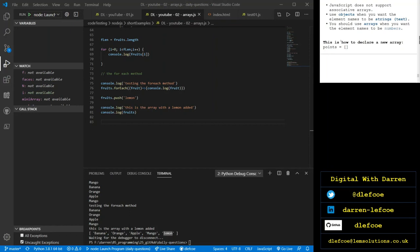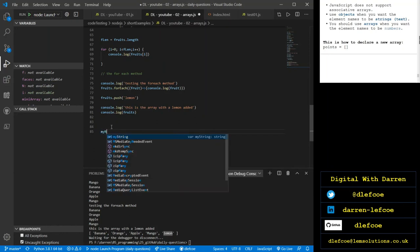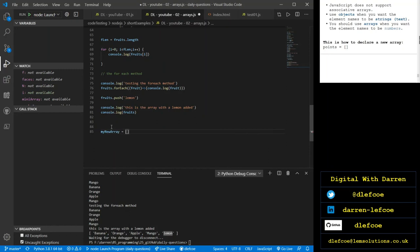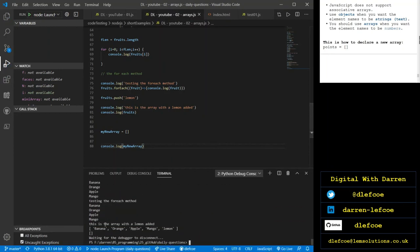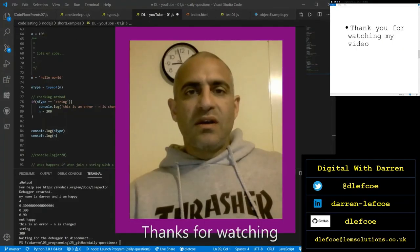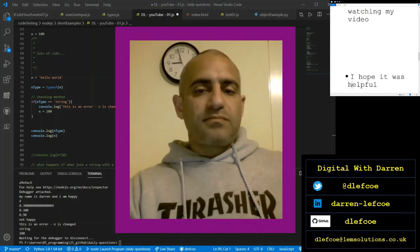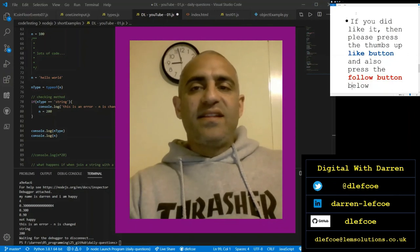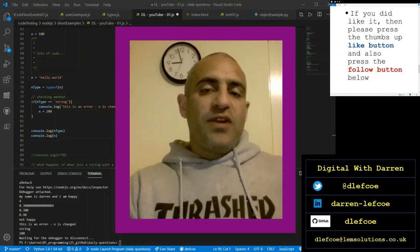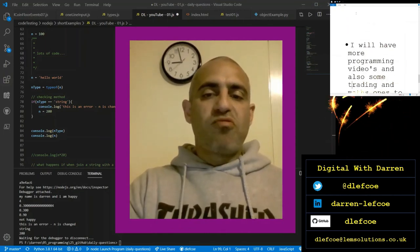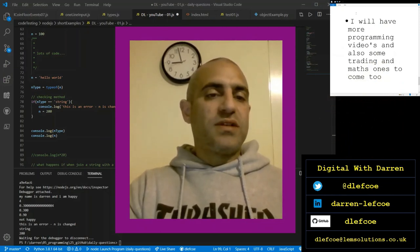Finally, to declare an array in JavaScript, you just do myNewArray equals [] — those brackets are enough to initialize an array. Logging it to the console gives a blank empty array, but it's initialized and that variable has been assigned an array value. Thank you for watching — I hope it was helpful. If you did like it, please press the thumbs up like button and also press the follow button. I'll have more programming videos and also some trading and math ones to come. Thank you very much.